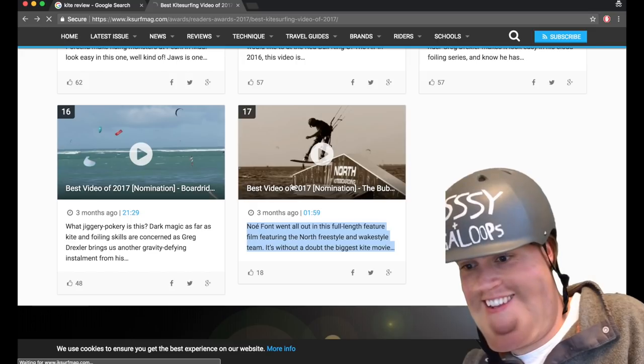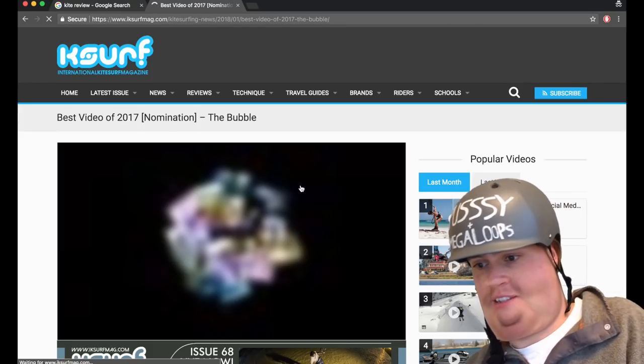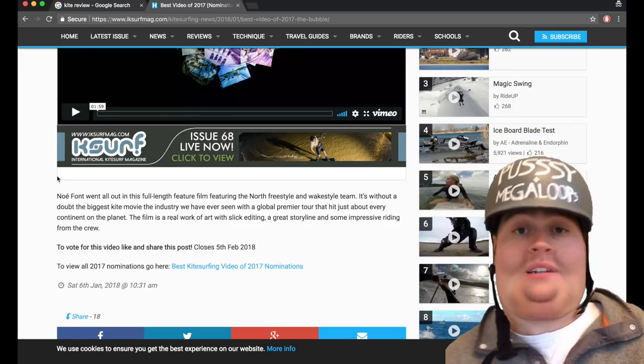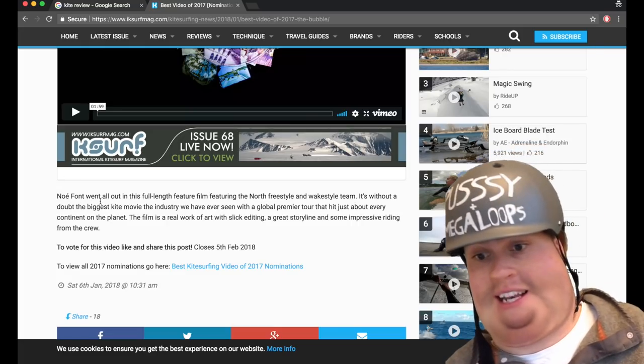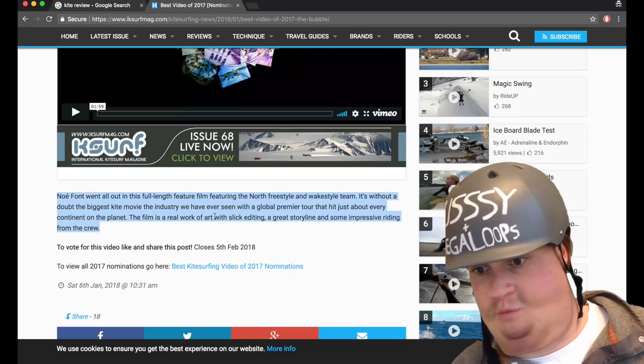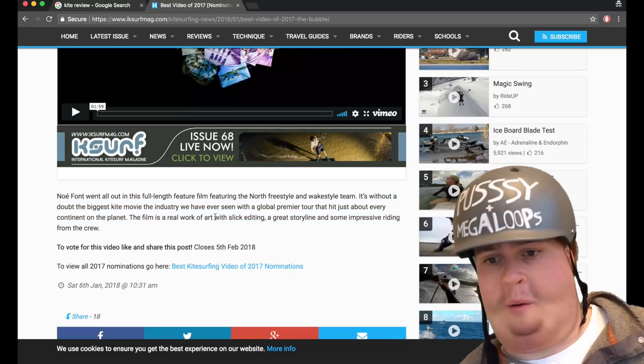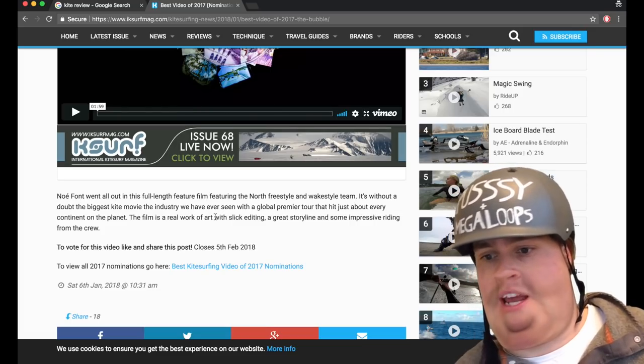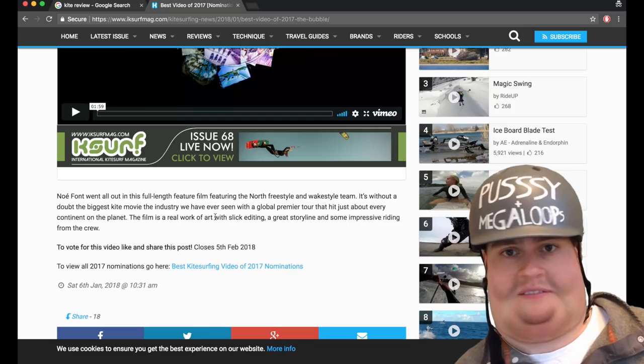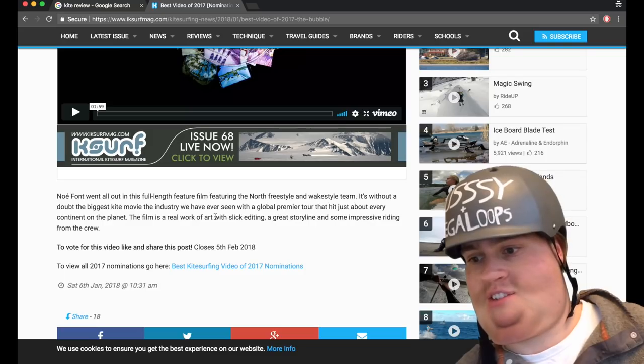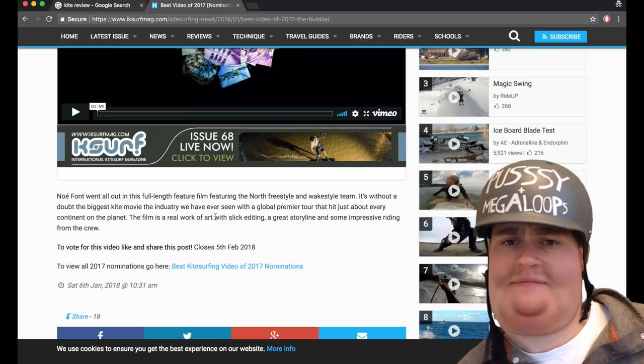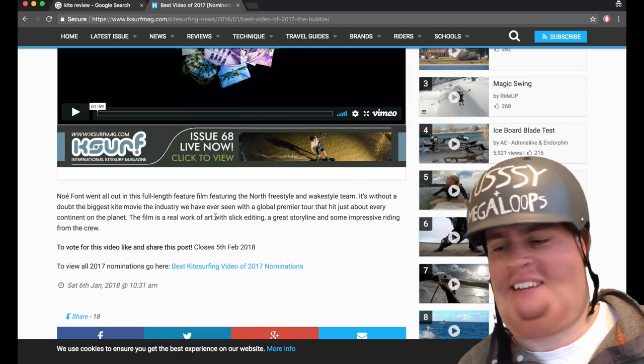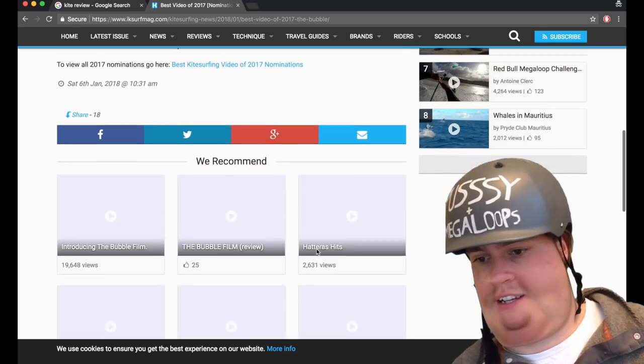So, yeah. Noe is probably so gutted with that. He's probably crying his eyes out. But don't worry, Noe, because IK Surf awards are fucking lame, and you don't want one anyway. The industry has... it doesn't even make sense. It's without a doubt the biggest kite movie the industry we have ever seen. The film is a real work of art, with slick editing, a great storyline, and some impressive riding. Only some. I think only some. That's a good word.